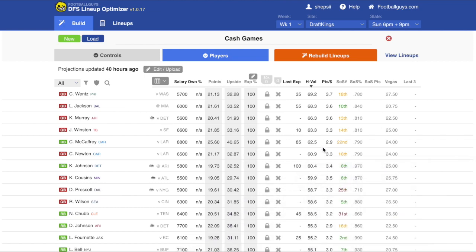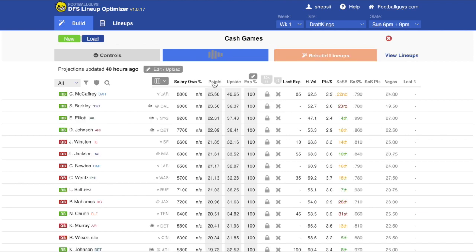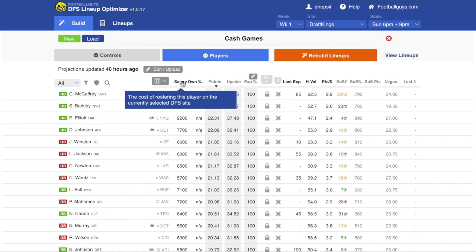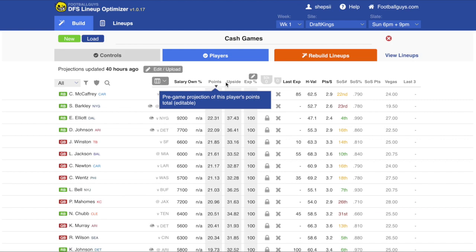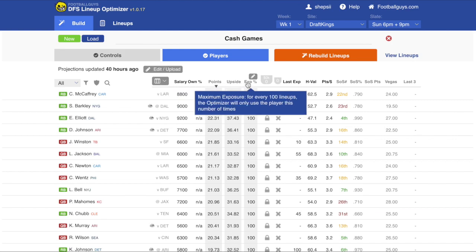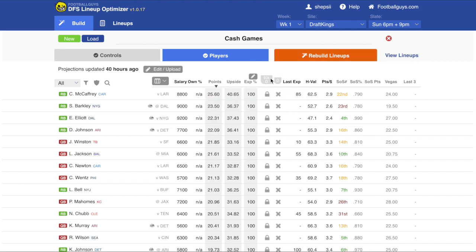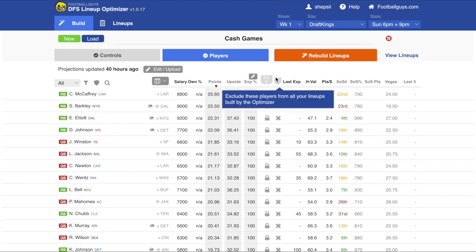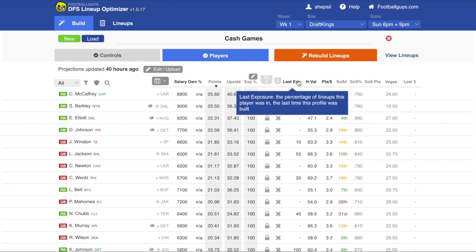I'm just going to hide myself from this video so we can see the full player pool here. On this screen you can sort by any of the many columns available — from salary, projected ownership percentages, points upside, the maximum exposure in the lineups built for each player, and then lock players and excluding players, and the exposure when we last generated lineups.